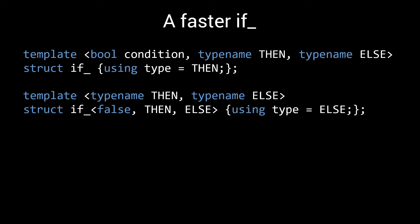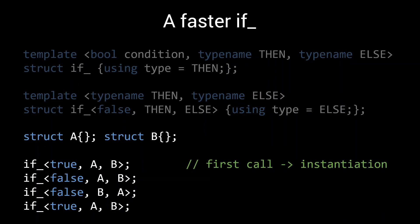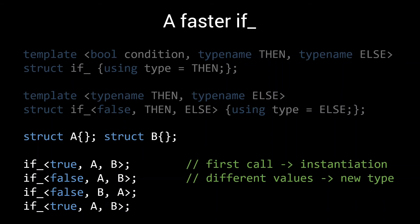Now let's look at a few calls to if to see how many type instantiations are involved. The first time we call if with true, A, B, we clearly have a new type instantiation. Nothing we can do about that. The second line looks quite similar, but now we have a condition that evaluates to false. And hence we are dealing with a new type. So again, an expensive operation. The third if function is functionally equivalent to the first.